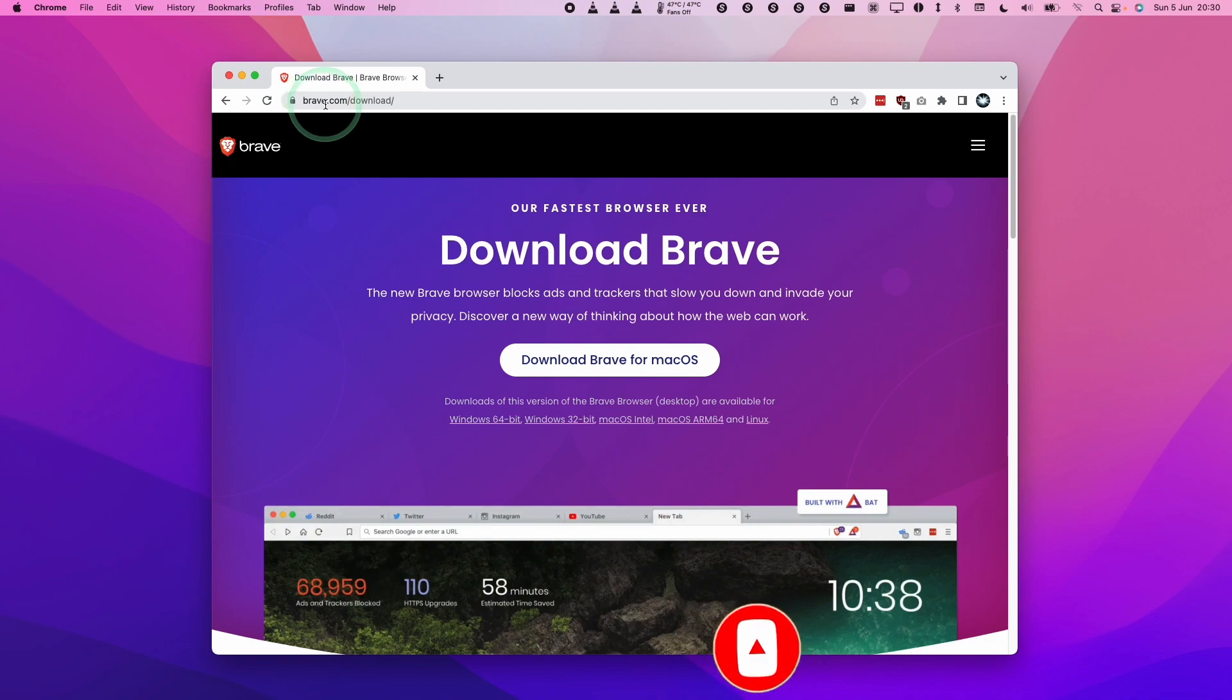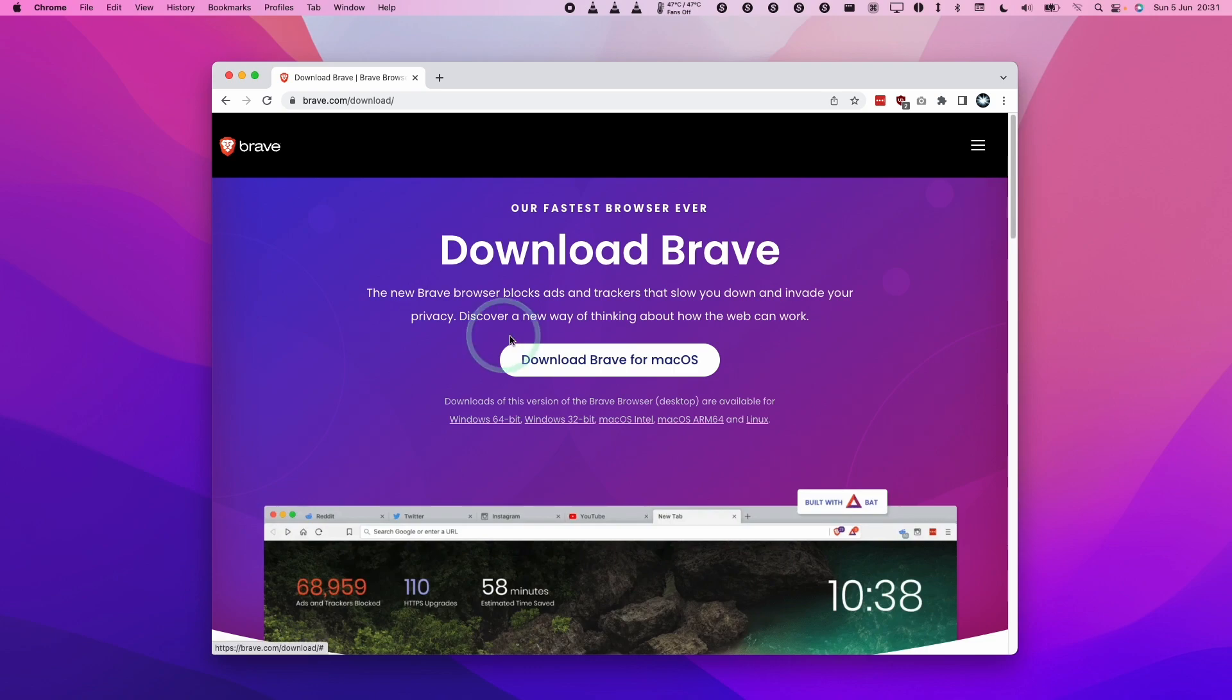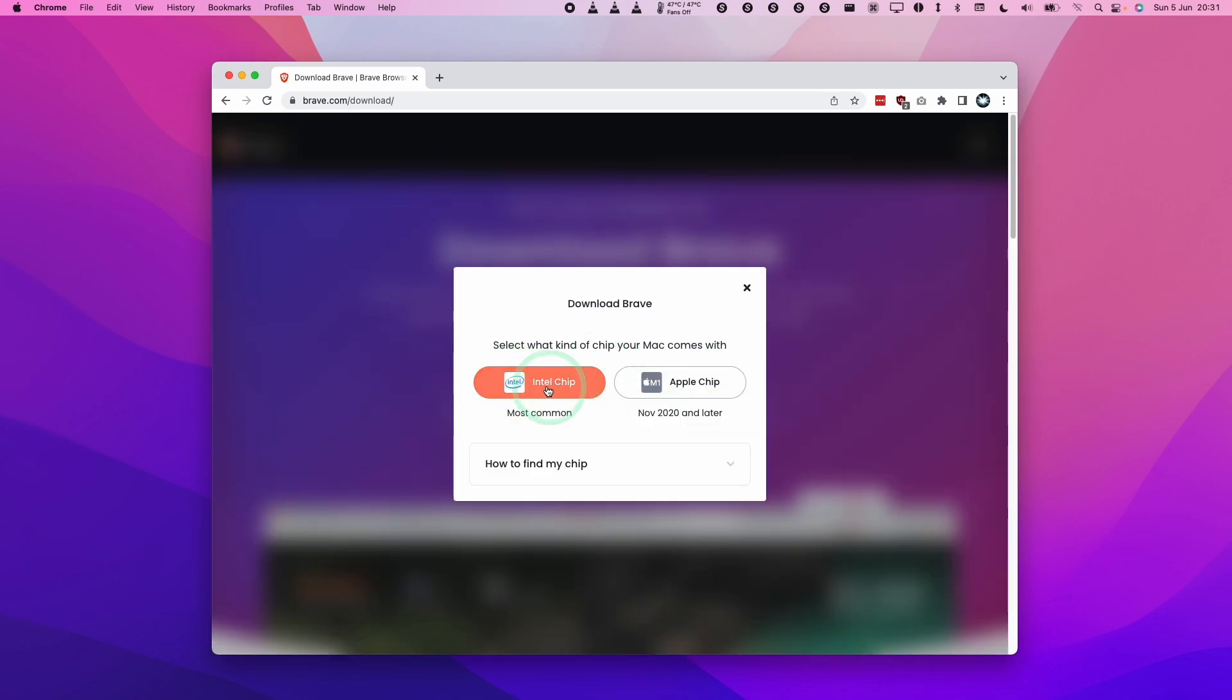I'm going to leave a link to the brave.com website in the description. Just click on the link and you'll be taken to this website. I'm going to click on download Brave for macOS and here it's asking us whether we have an Intel chip or an M1 Apple Silicon Mac.